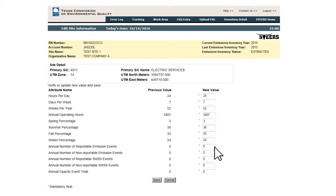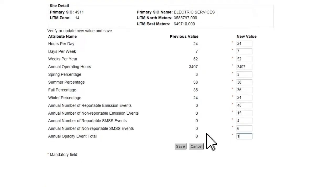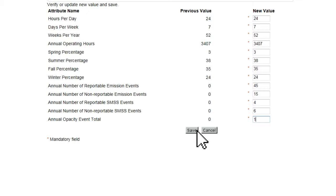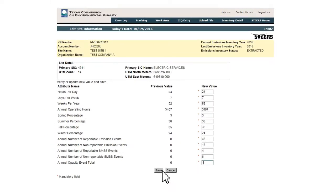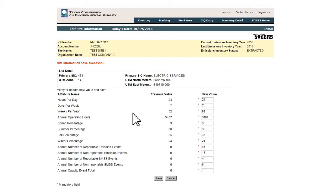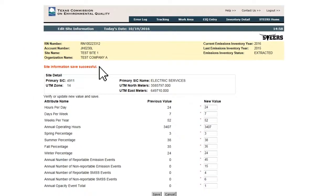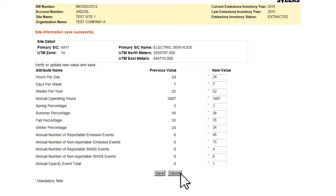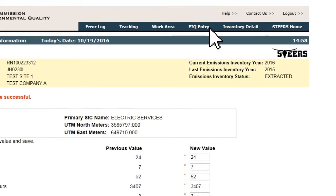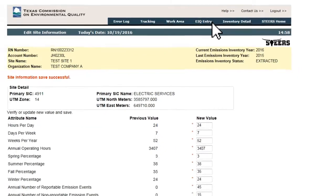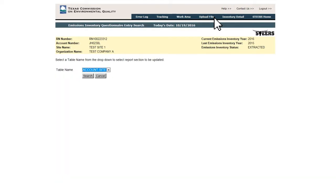The user enters new values, then clicks the Save button located at the bottom of the page after entry is complete. If there are no errors with the entered values, the page will return with a message indicating the save was successful. The user can then either click the Cancel button at the bottom of the page or click EIQ Entry at the top. Either click will return the user to the Emissions Inventory Questionnaire Entry Search page.